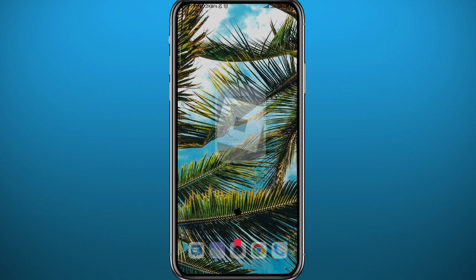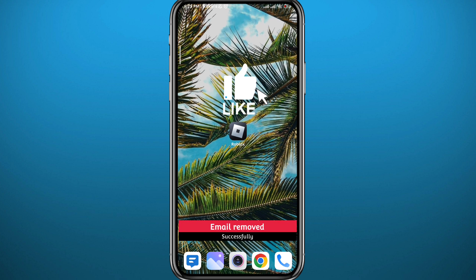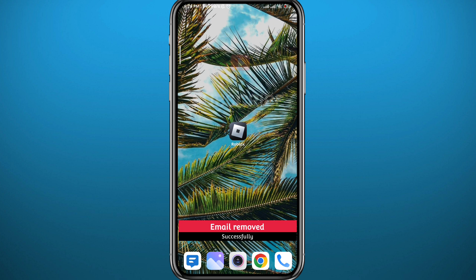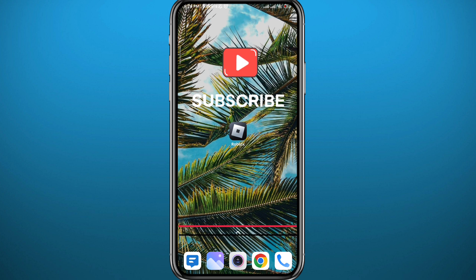And that is it for this video. If it was helpful, please like and don't forget to comment below. Let me know what you think, and also don't forget to subscribe for future videos like this one. It does help the channel — thank you very much for watching.